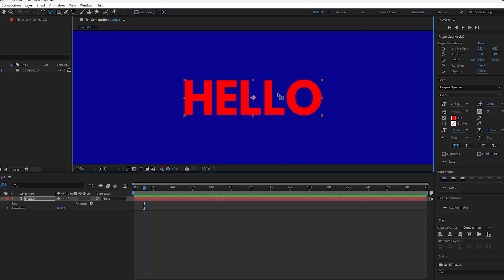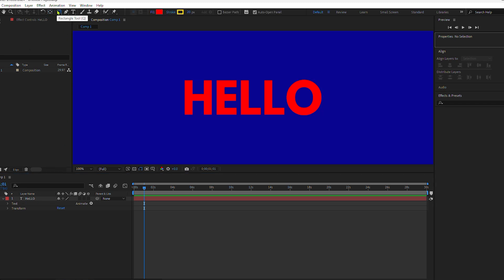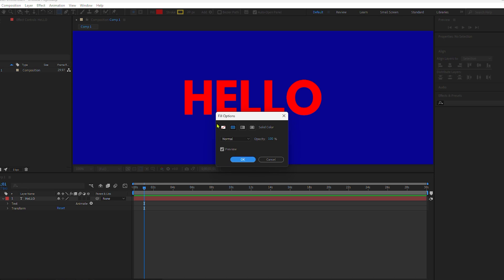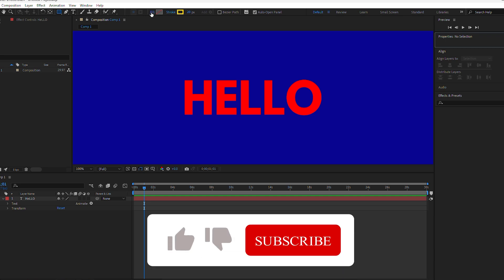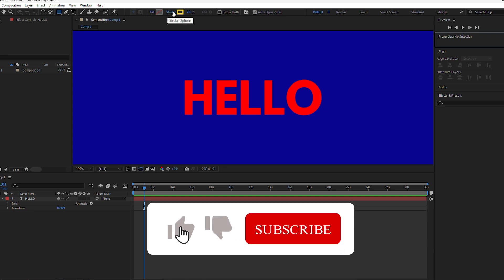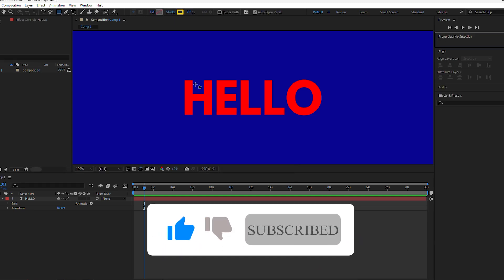Next, I'll create a shape layer which is going to be the text box. To create a shape layer, make sure that no layers are selected in the layers panel. Go up to the shape tool and choose the rectangle tool. I do not want a fill color, so click on the word fill and click this first option here for none. Then click okay.